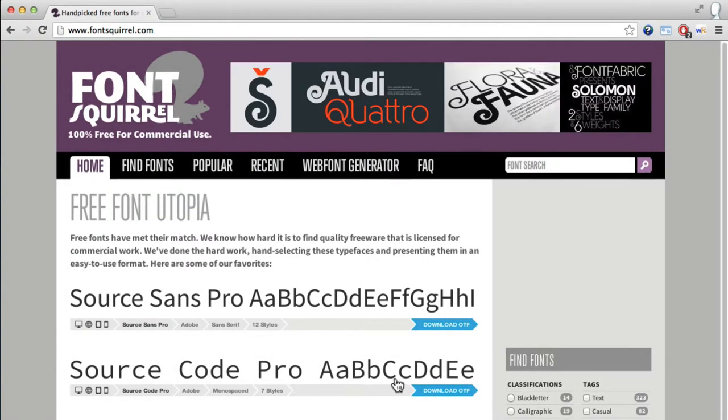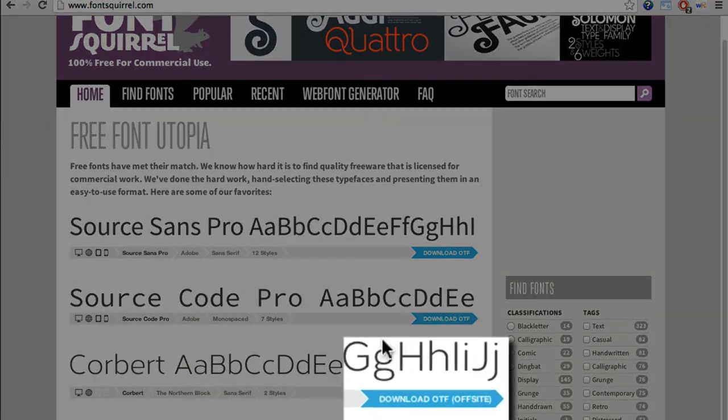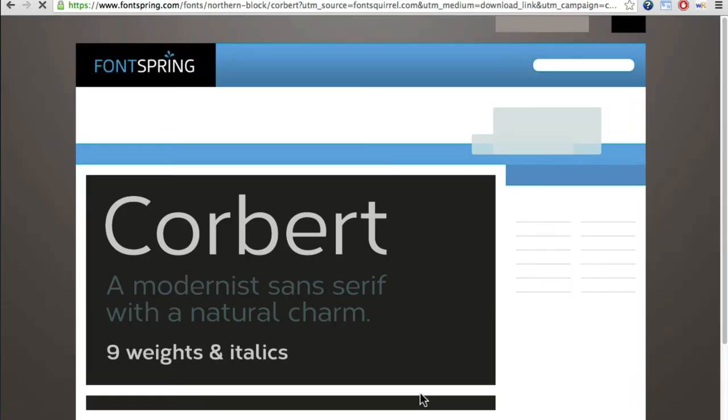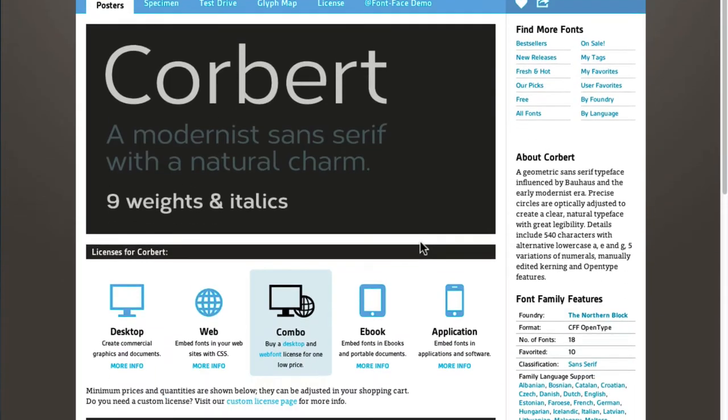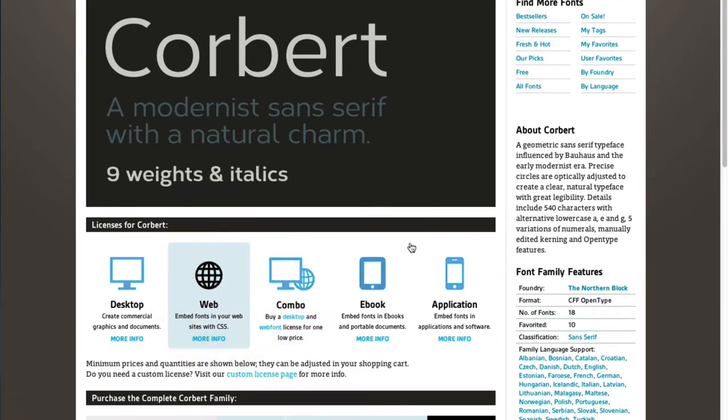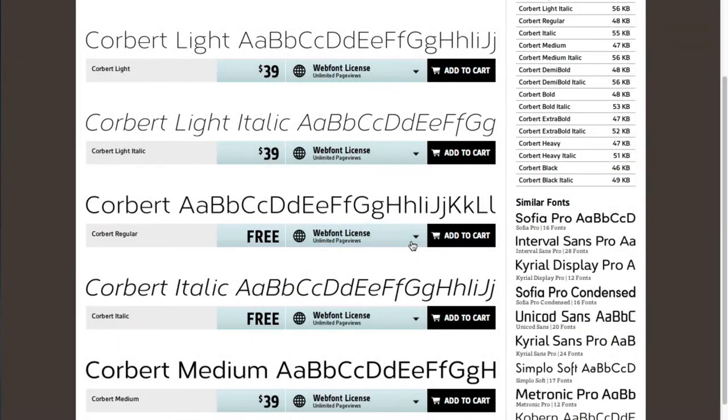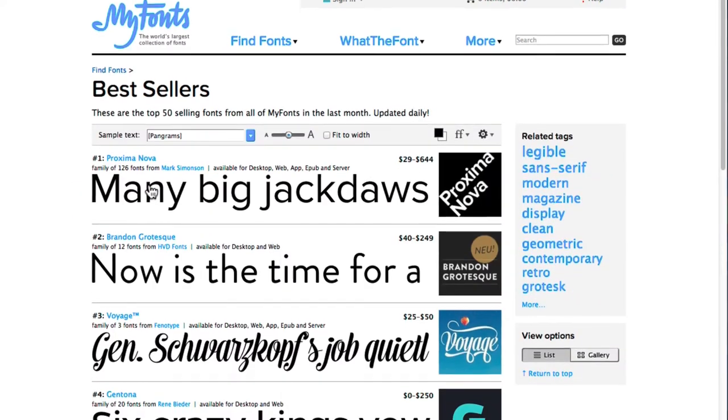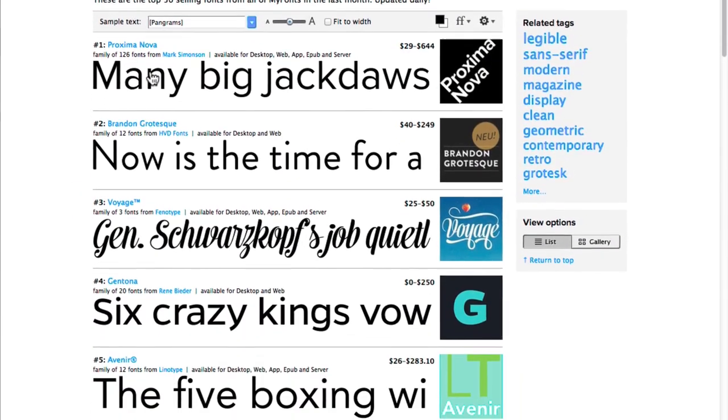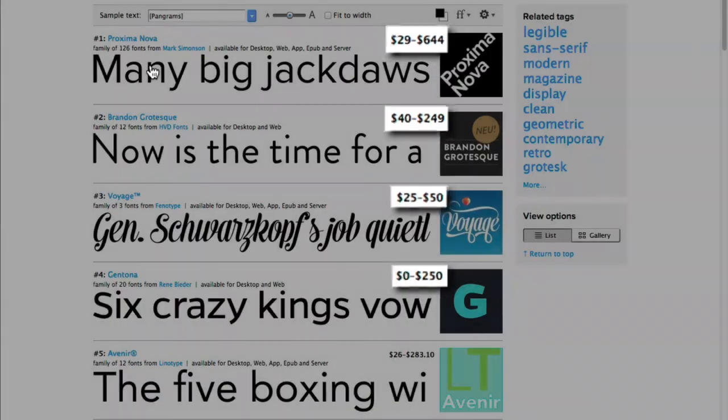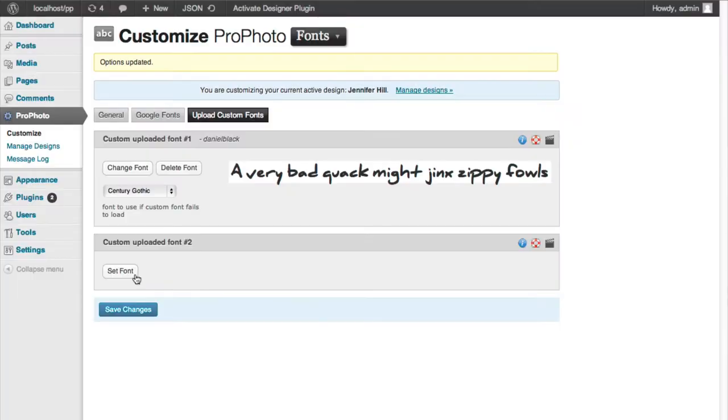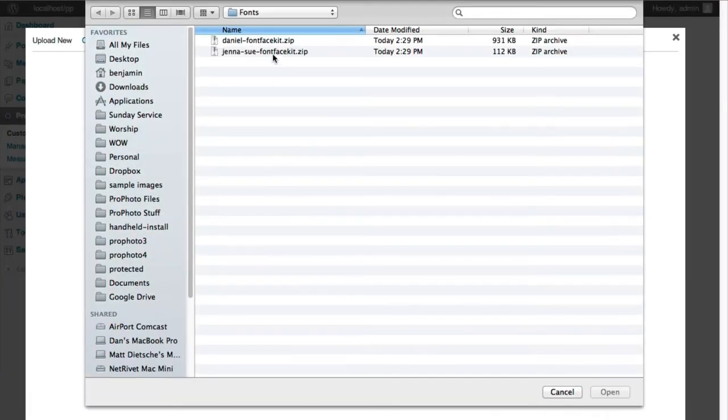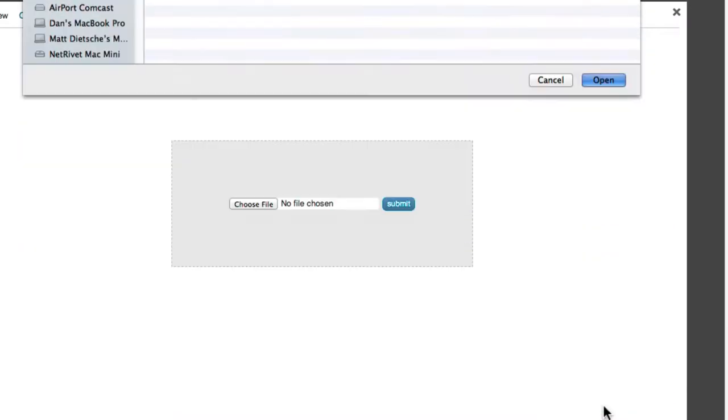Just be aware that some of Font Squirrel's download links take you to fontspring.com, where many web font versions are free. MyFonts.com offers an even wider selection of fonts, but they are mostly for purchase. All told, there are a number of ways to get your desired font in the right format for uploading.